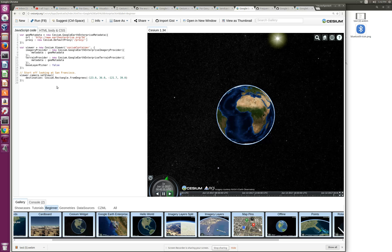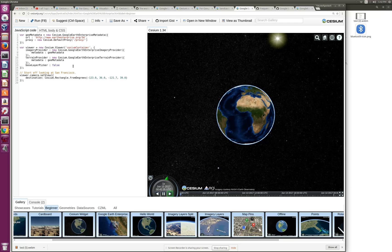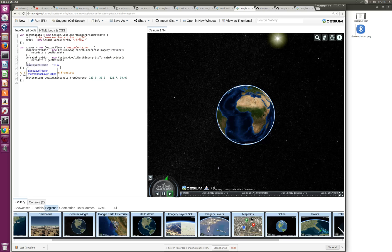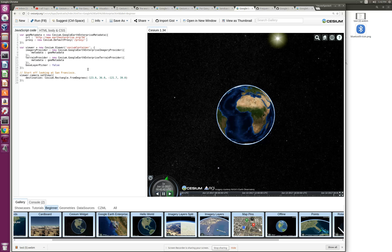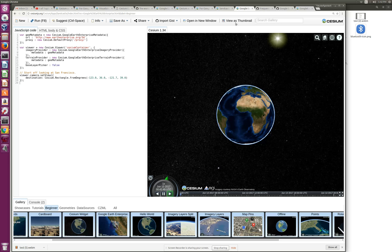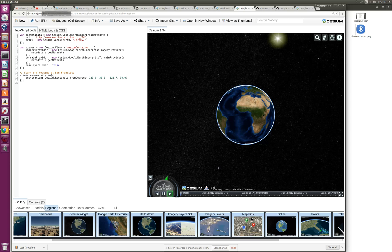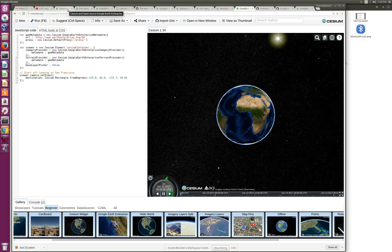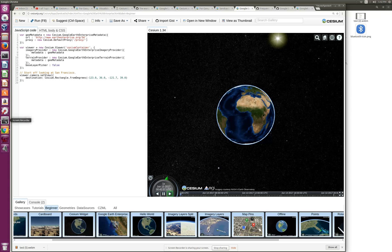It has an imagery provider and a terrain provider, and it sets the camera view so the viewer gets the input of what information it's going to view. You can pick different base layers as well. So that's it about Cesium, and we showed it running here.